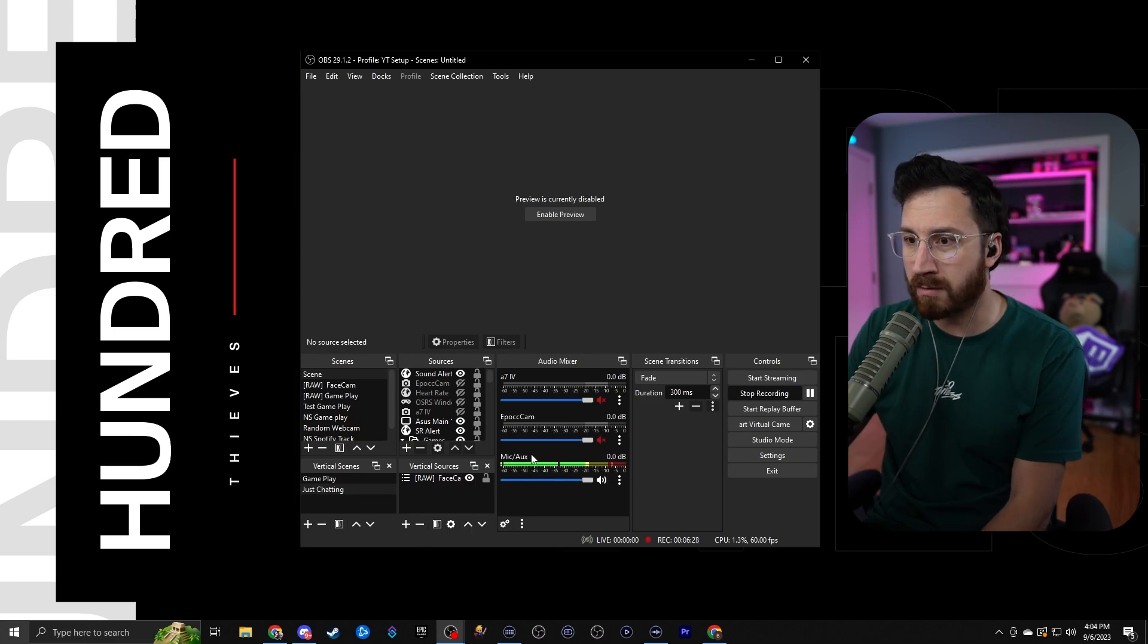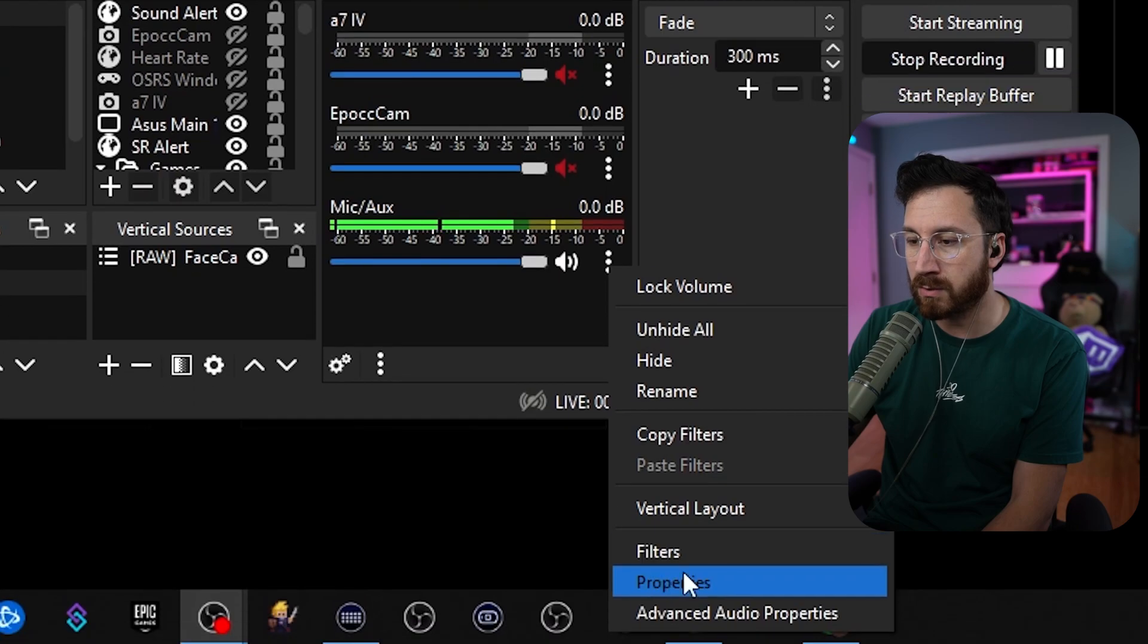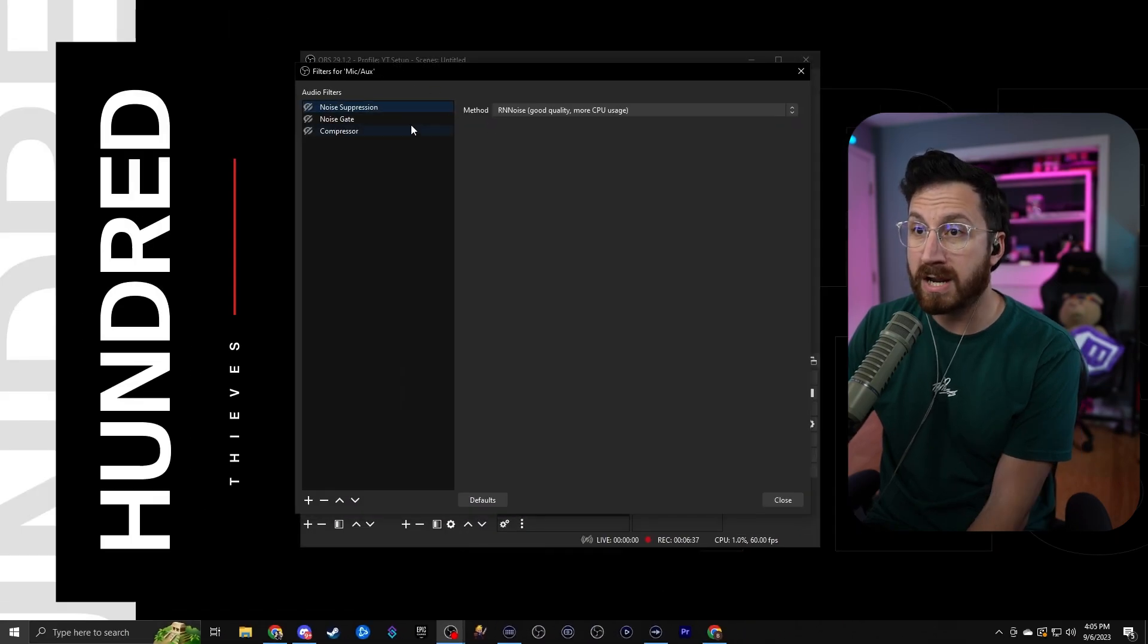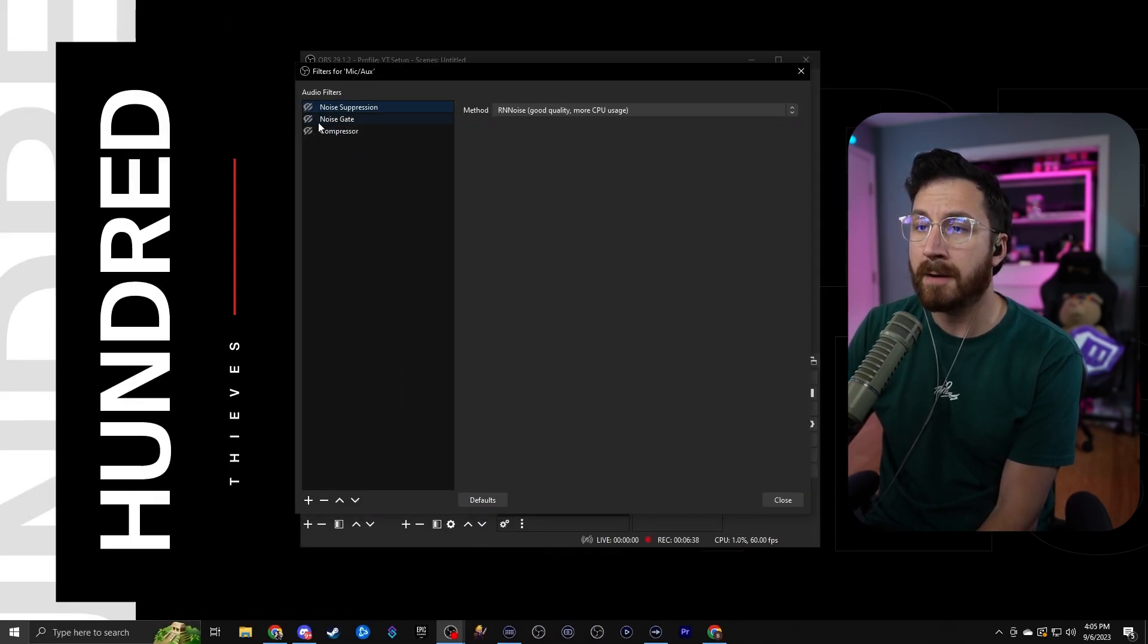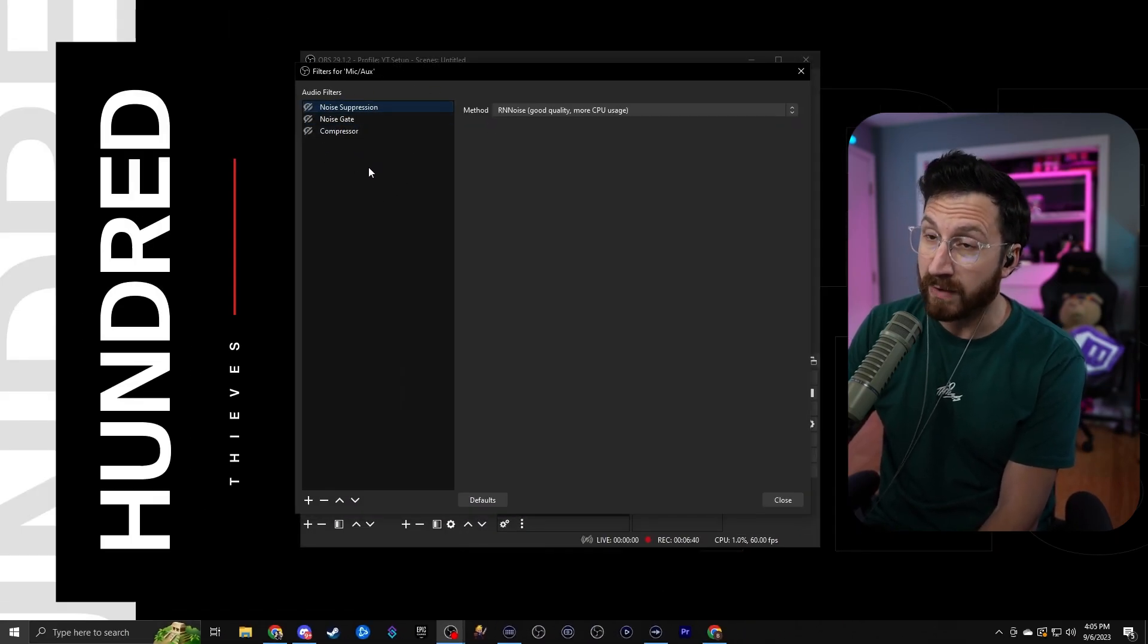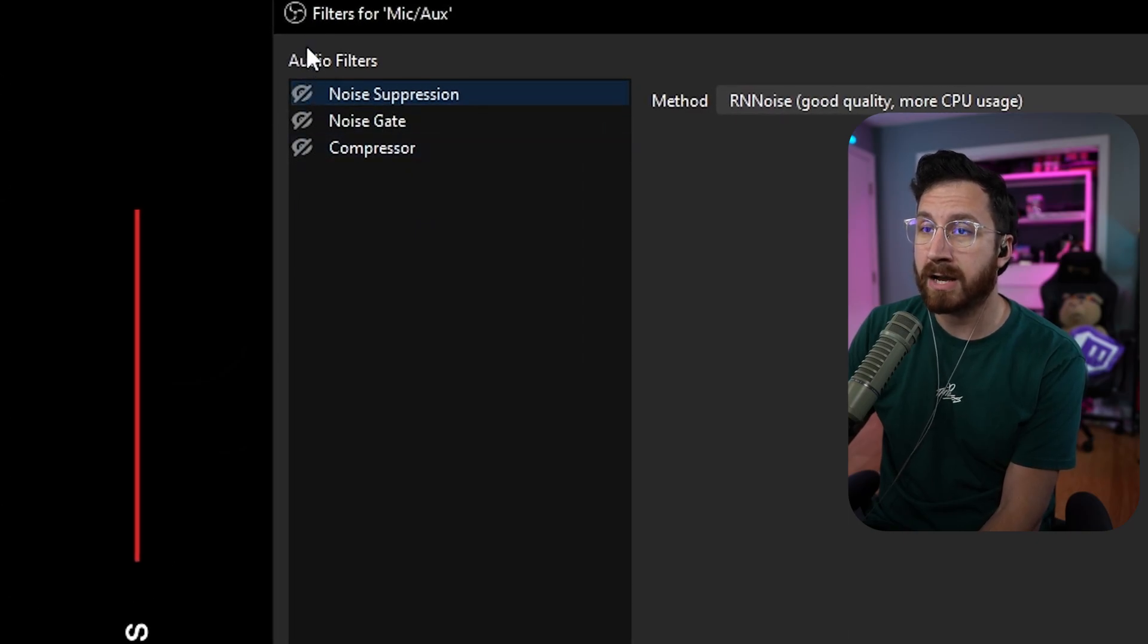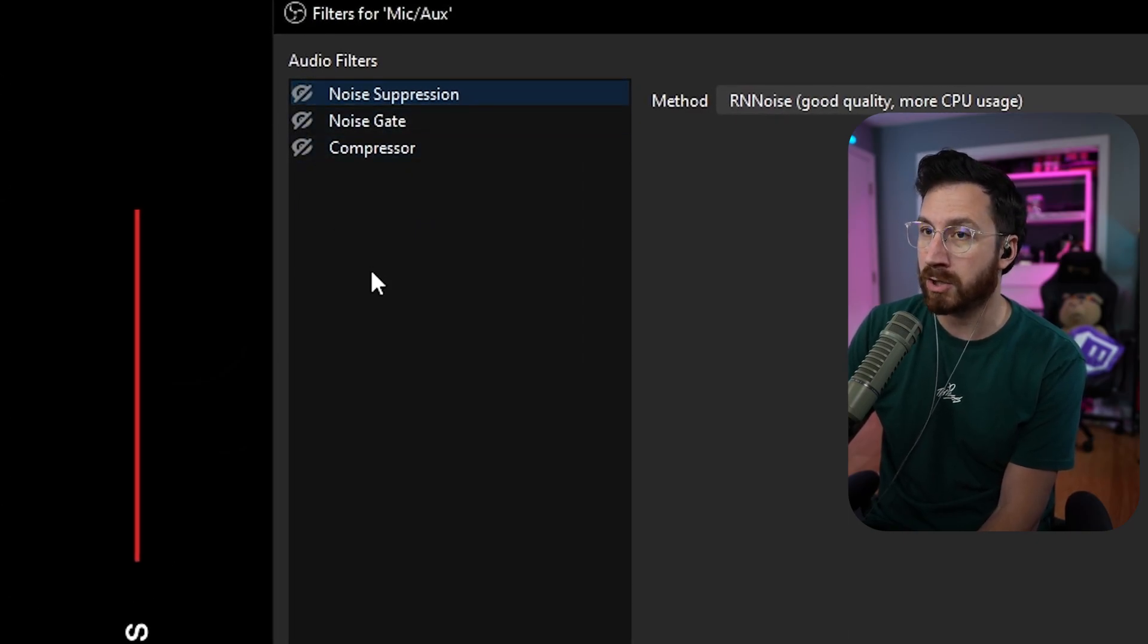First you want to find where your mic source is, which is right here for me. We're going to click on it and then we're going to go to filters. Now I already have these filters made up and I'm going to go through on how to add them yourself. As you can notice on the left-hand side, they are actually not even on, so they're not doing their job just yet.